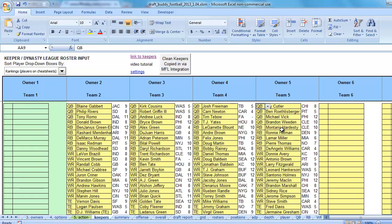And you can see that is much easier than the previous method, which again, still works and will be necessary if your league is not run on myfantasyleague.com. But if your league is MFL, then you've got a great new feature here to import the keepers much easier and faster than before.